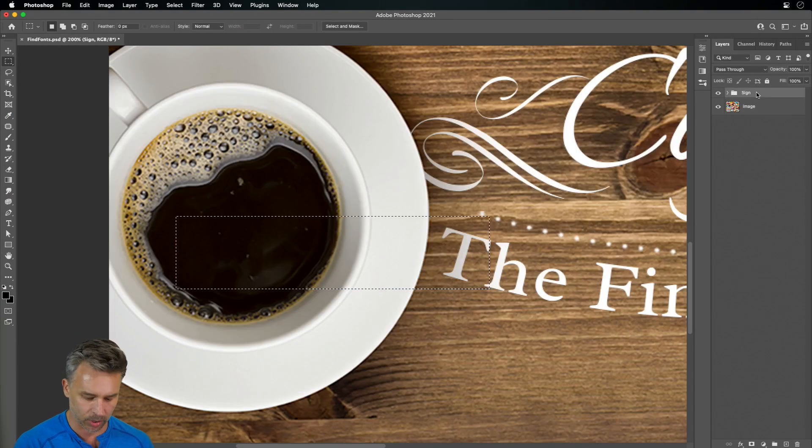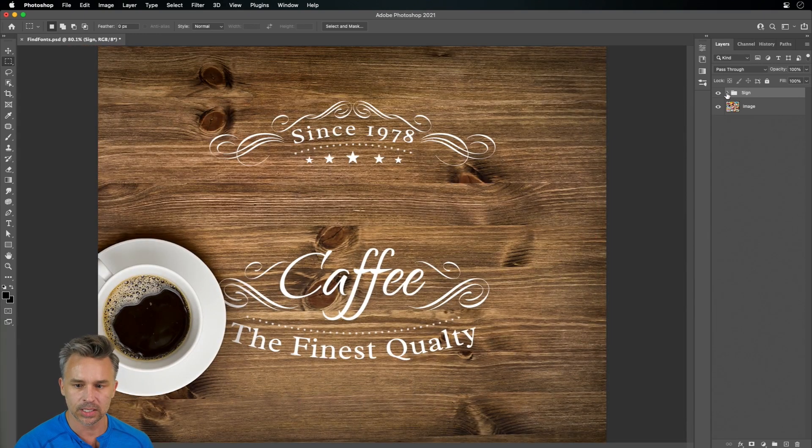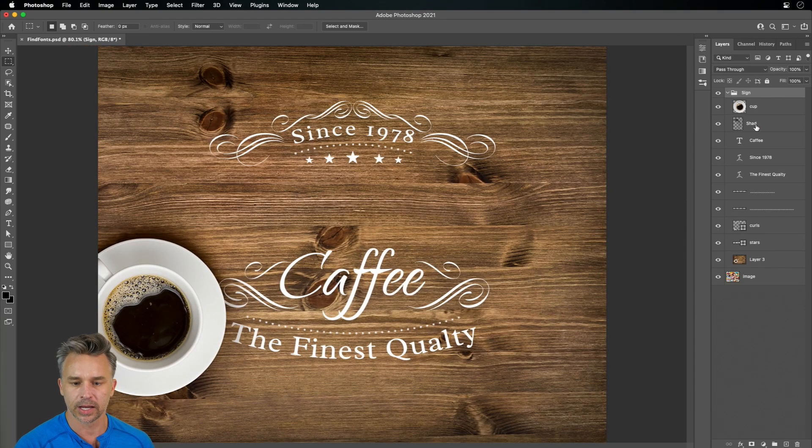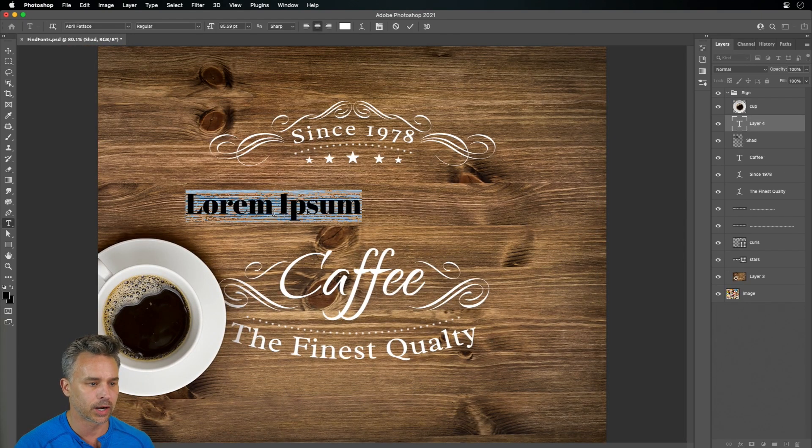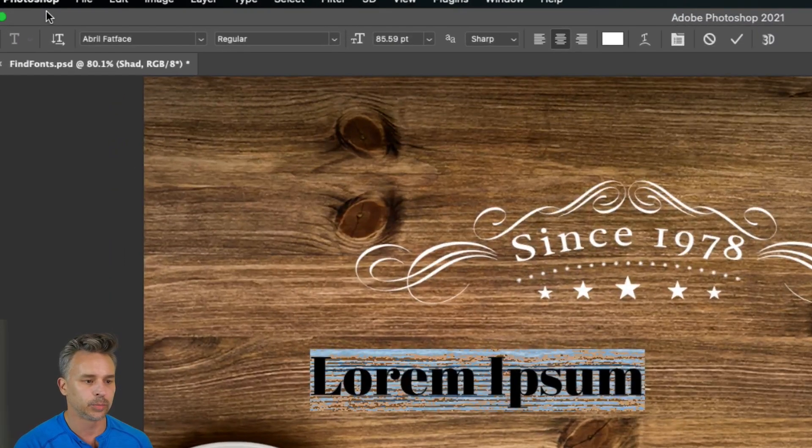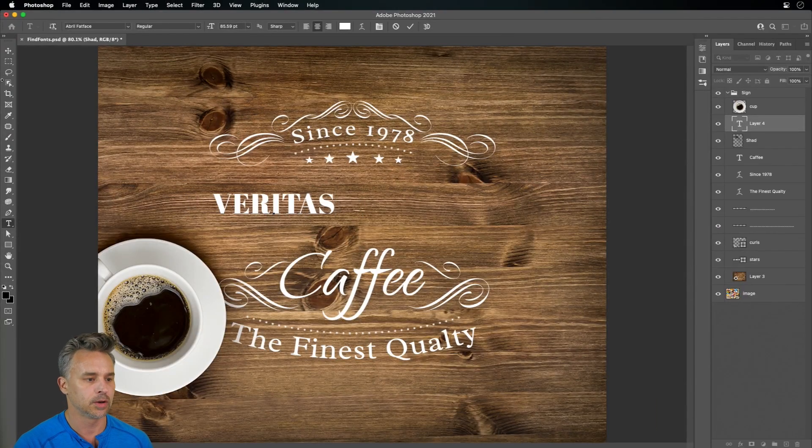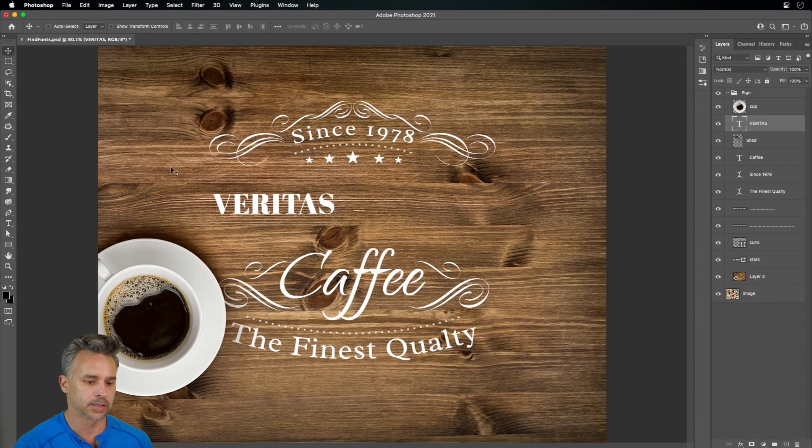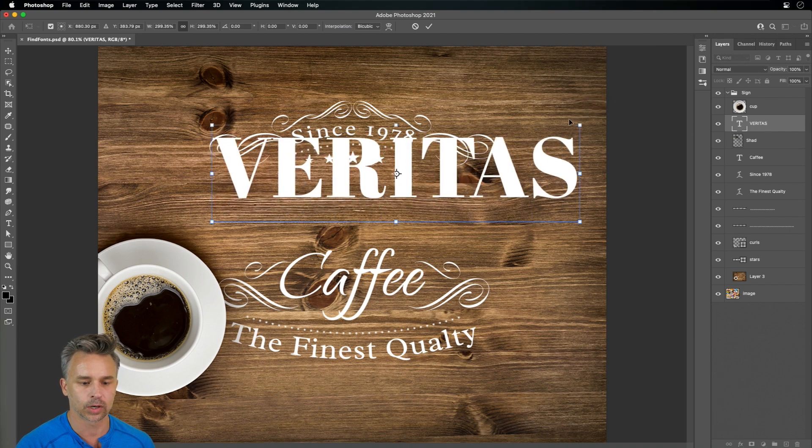Then go to my project. This is what I'm working on, as you can see. And I can jump in. And as soon as I click right in here, sure enough, Abril is what's being used for this coffee brand that I'm working on.